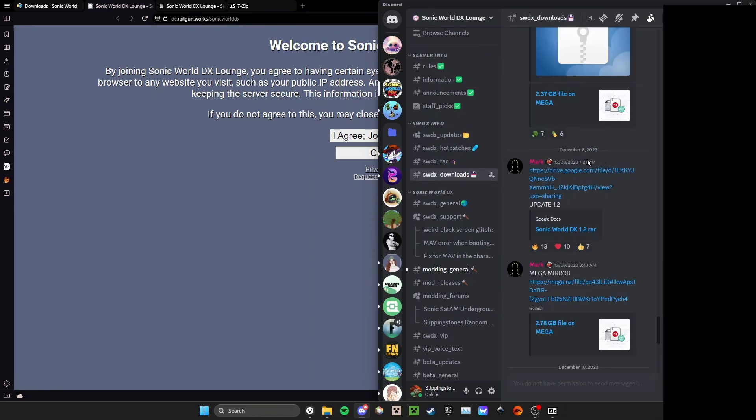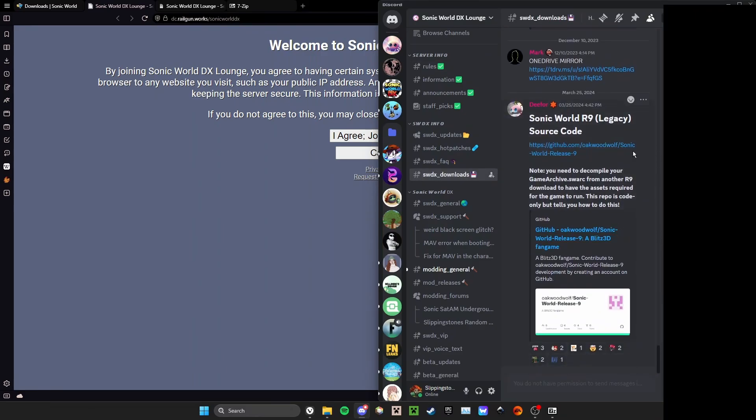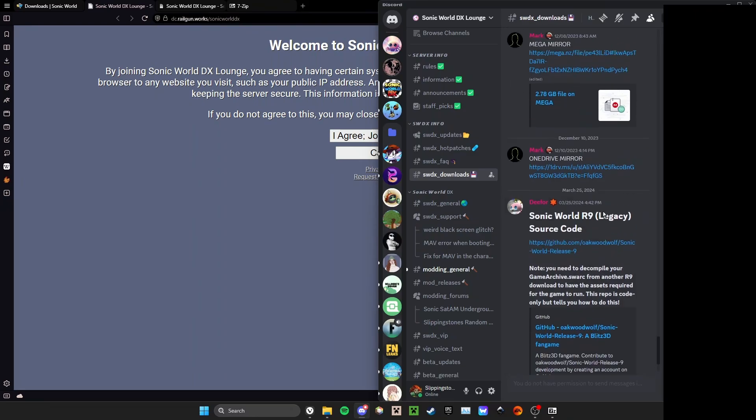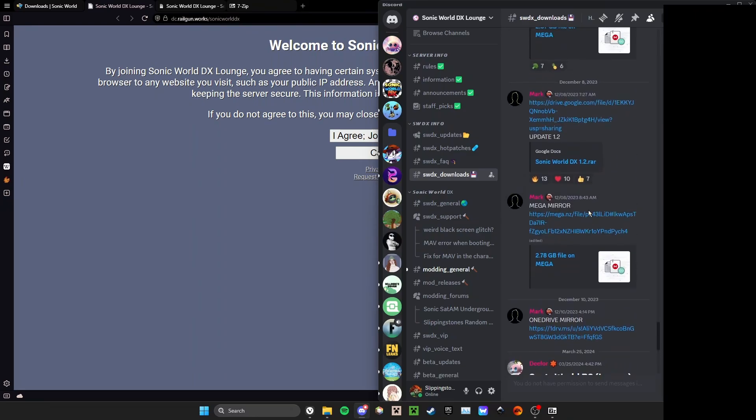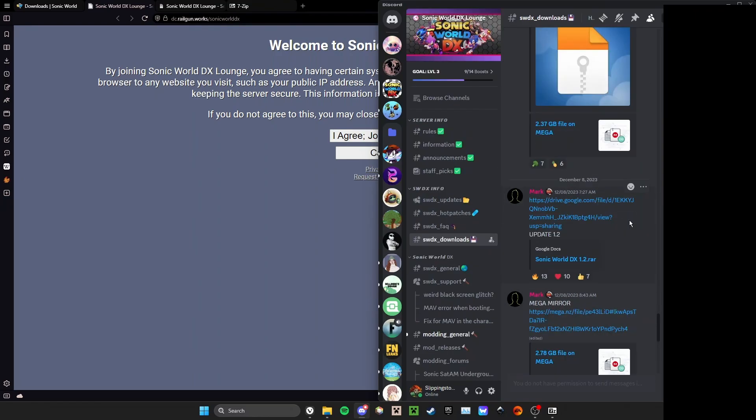Once you've done that, you're going to want to go to sonicworlddx-downloads. Here you have alternative download links for the game. You'll ignore the first post right here. You'll scroll up and you'll have a Mega mirror and a OneDrive mirror. These are alternative links to download the game.